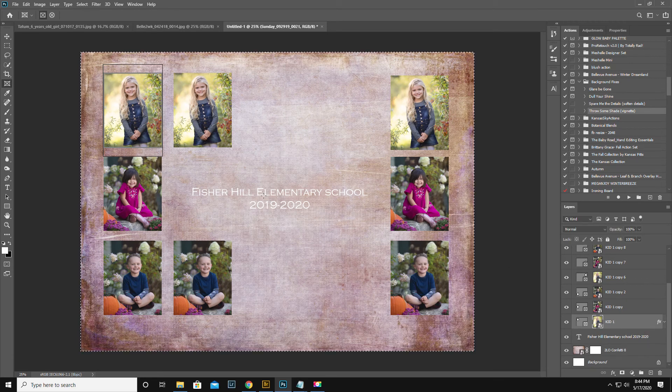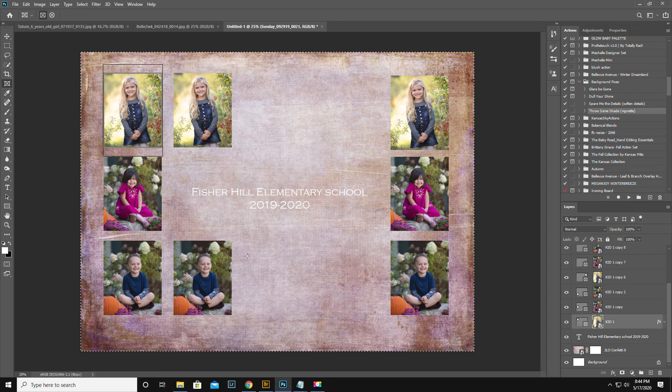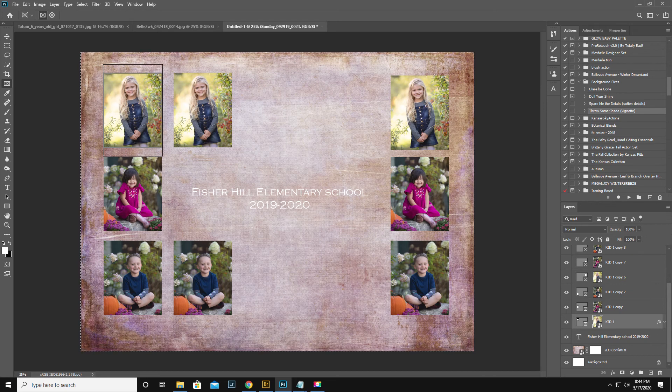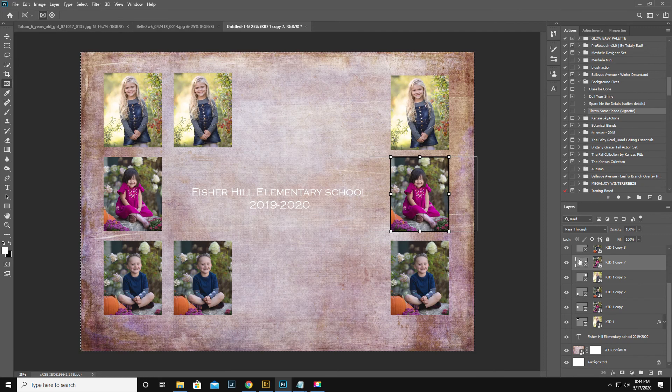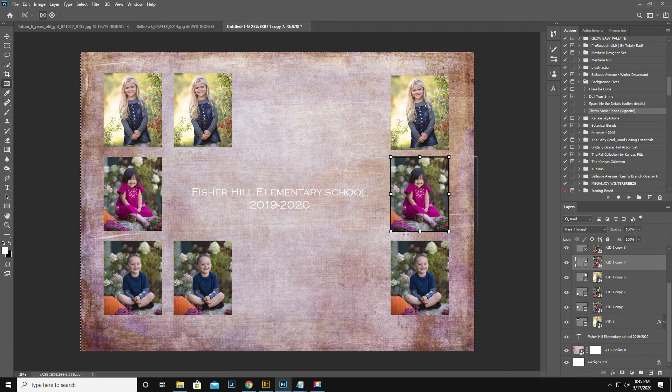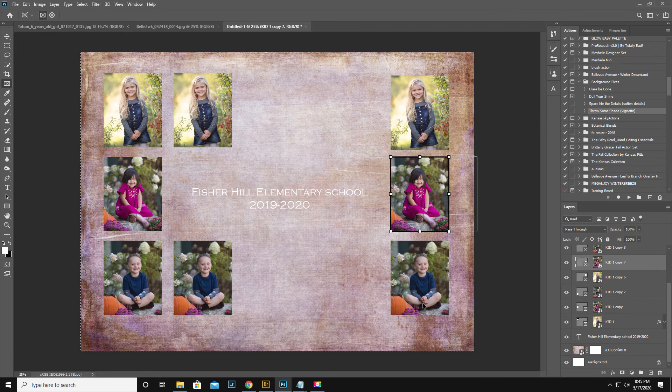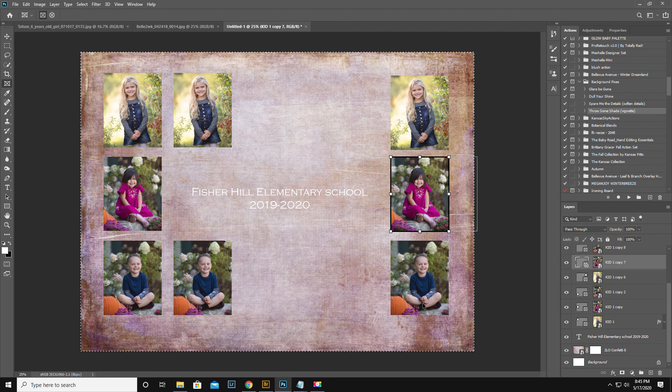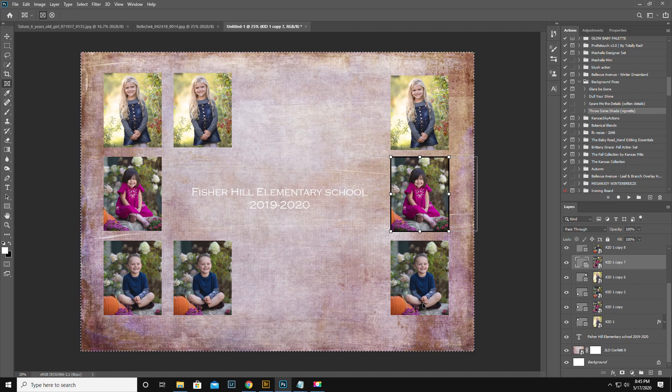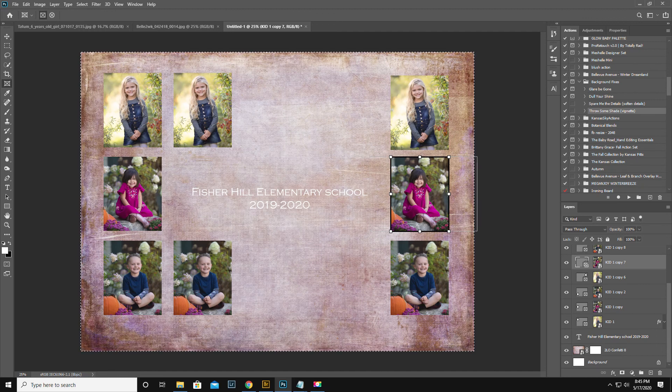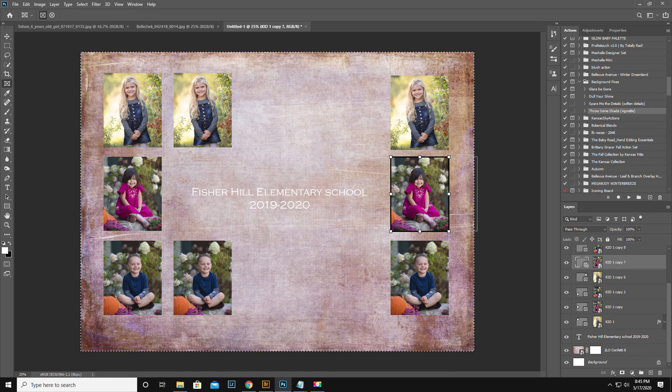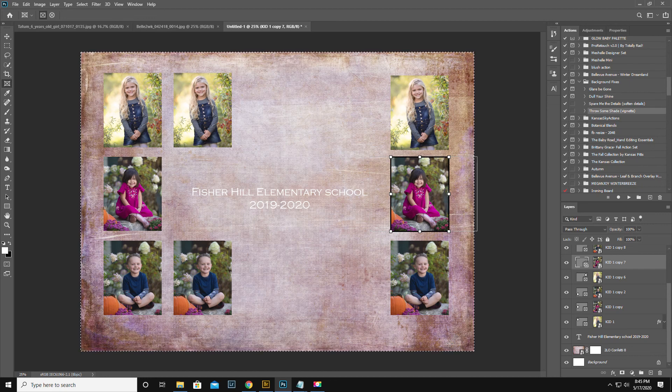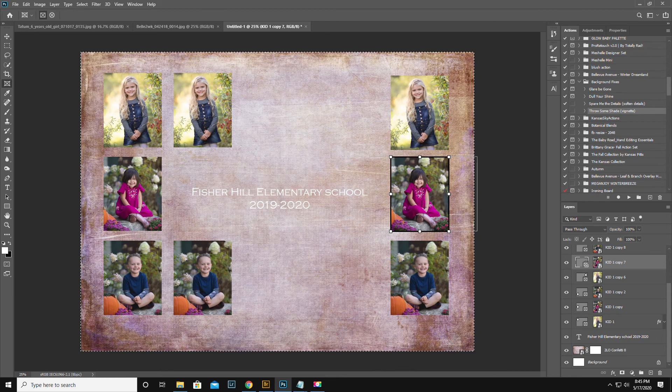But you get the idea. You can just keep building it up from there. And then you just click on each frame and drop in the kid's picture. You can do any paper you want. Just do a search of linen textures or whatever, and I'm sure there's a zillion of them on Pixabay or something like that. I hope this helps. Bye.